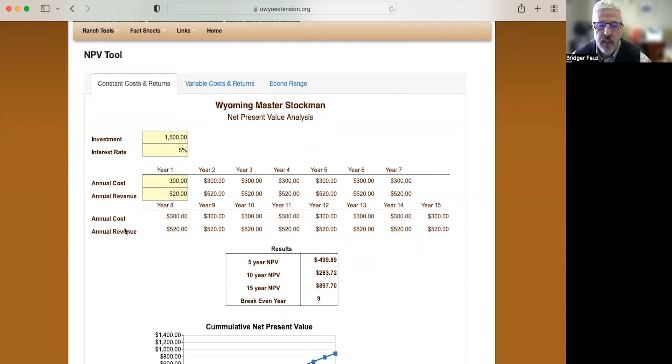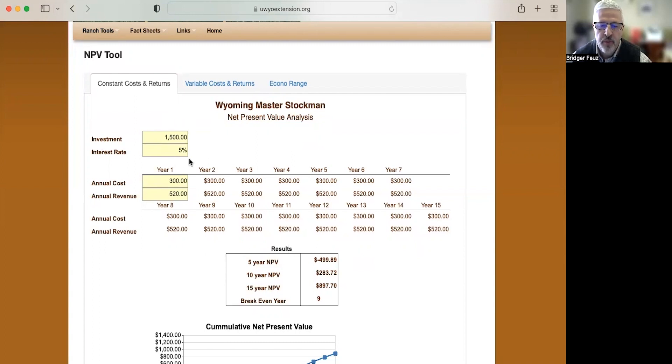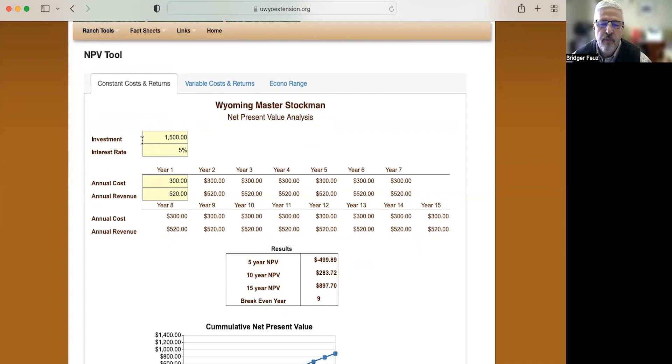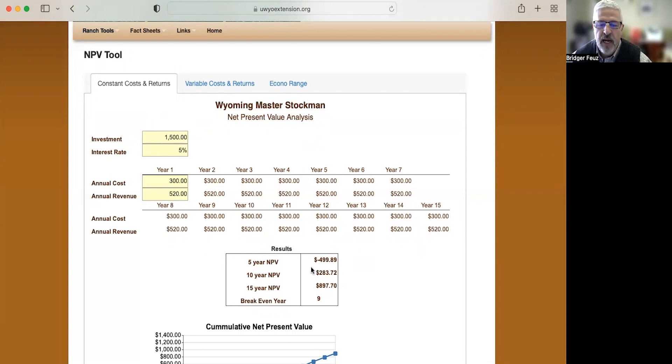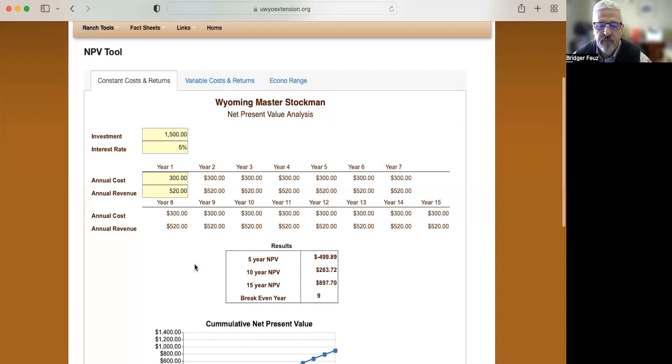But this tool is a great way to understand if you're looking at investing in something. In this example, it was a chicken coop, it could be fencing, it could be a new bull, it could be a barn. So lots of different things we can use this tool to look at. If we're going to invest in something, how long would it take to pay off?